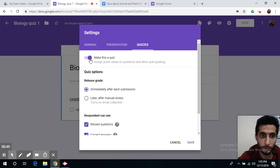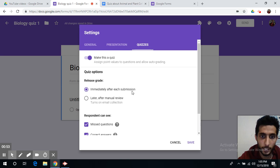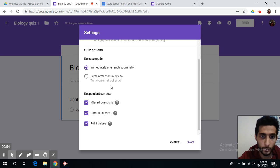To make this a quiz you can simply click on this here and you can release grade immediately after each submission or you can do that later after manual review. So save.